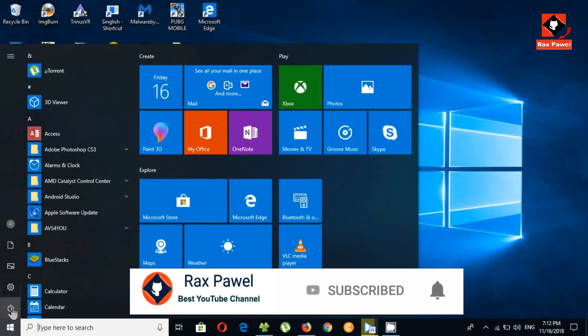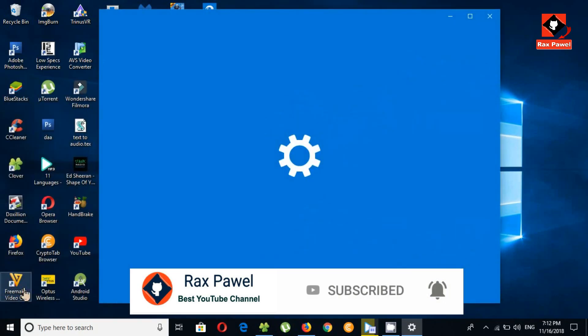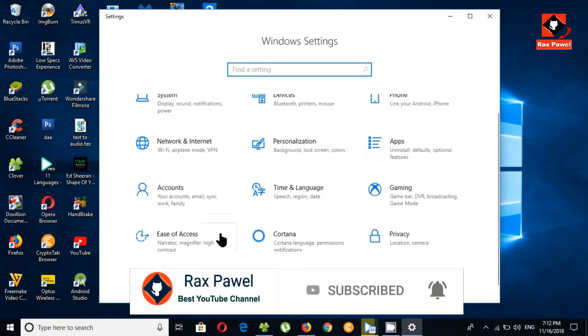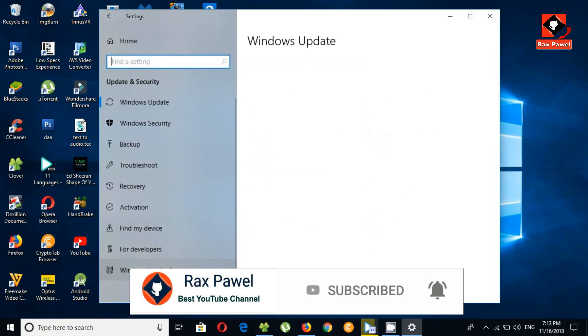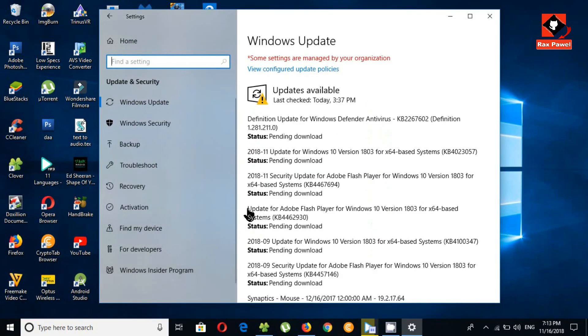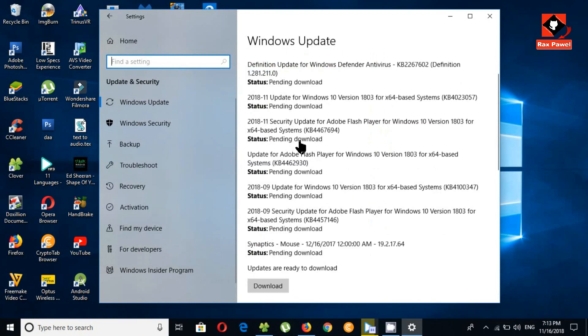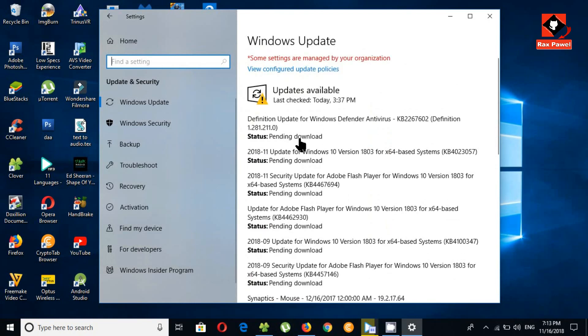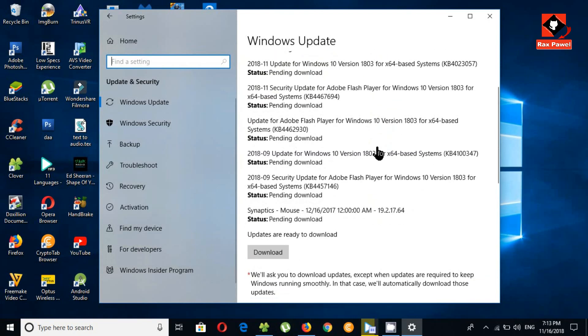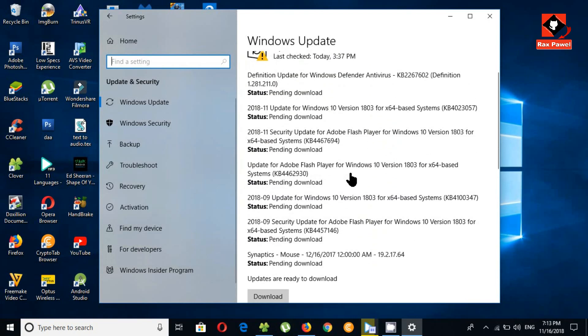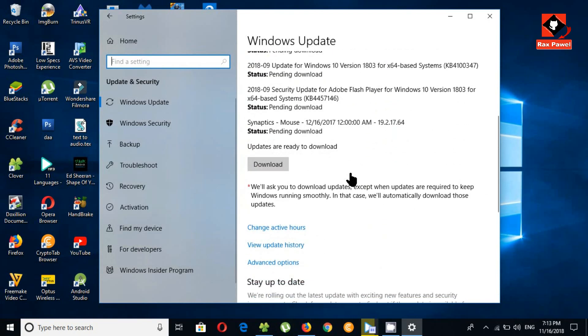Now click on the start button and go to settings. Click on update and security. Under the Windows update tab you can see here I have some more updates for 1803 but I didn't get these updates yet. If I hit download, updates will be downloaded.